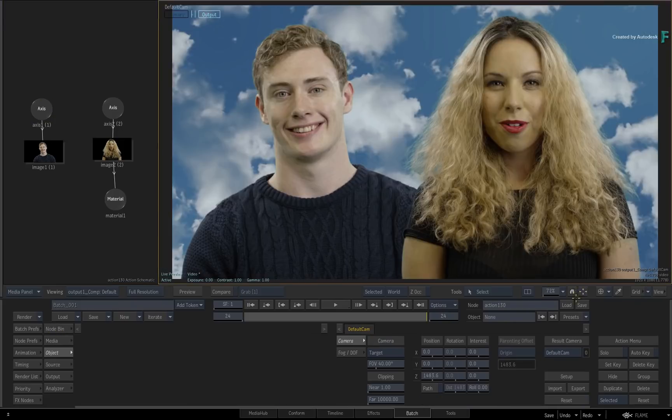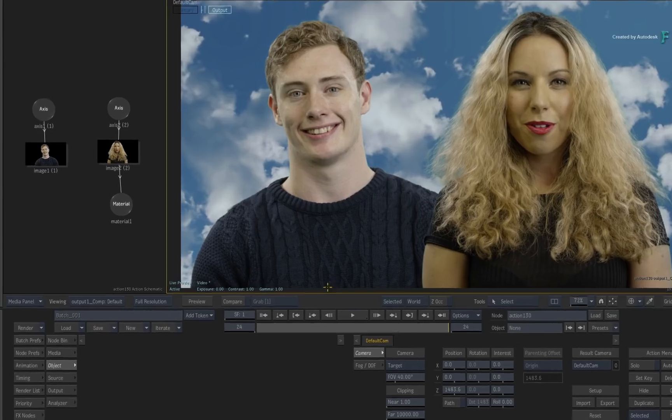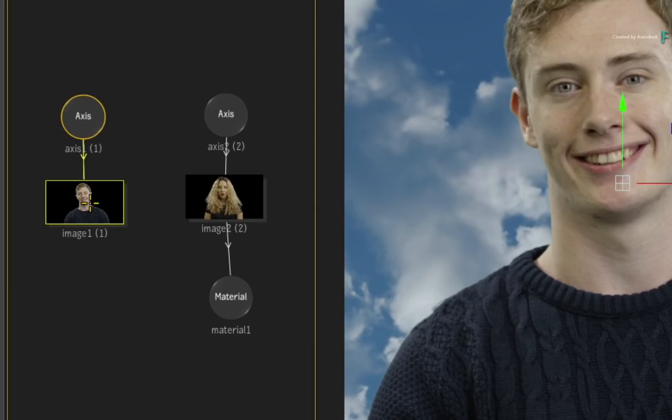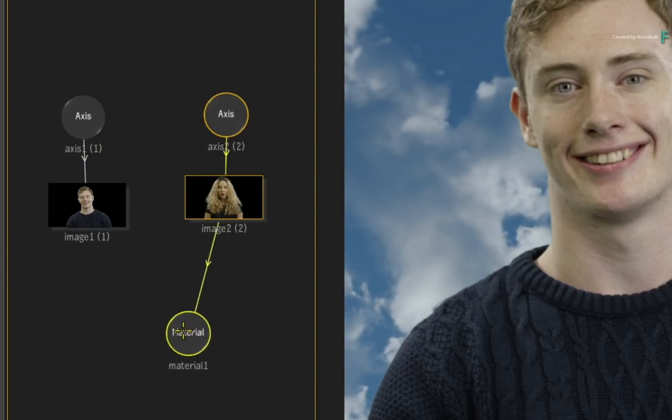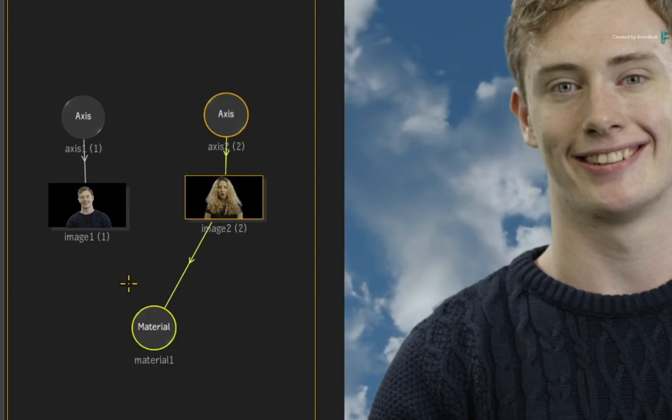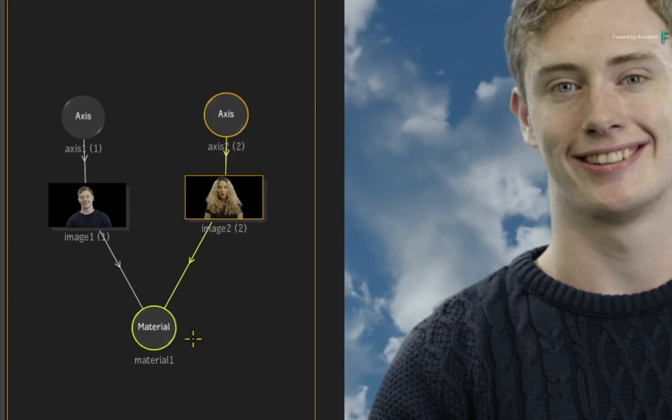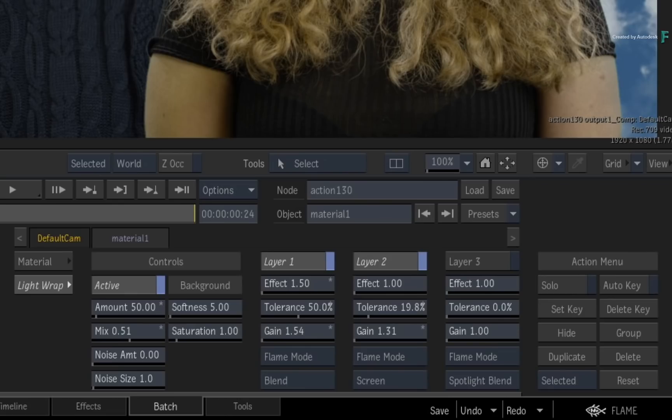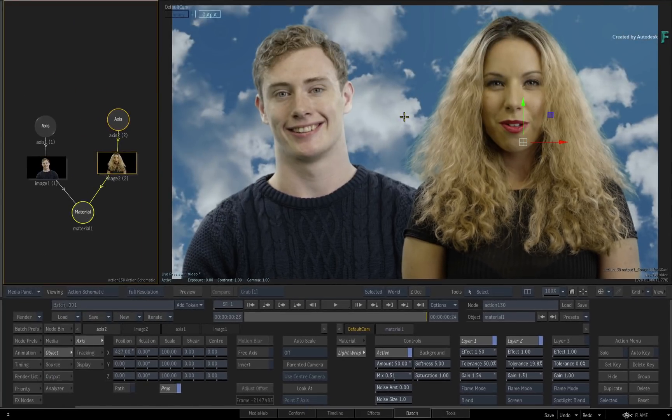Now if you wanted to light wrap multiple keyed objects, you can do it all in one composite. For example, you could add another material node to the male talent and adjust his settings separately. But since this is Action, and you can use nodes to drive relationships in the processing pipeline, you can connect the surface of the male talent to the same material node, and it will share the same light wrap as the other keyed talent. Adjusting these settings affects all the connected nodes. Toggle the result one more time to see the light wrap effect.